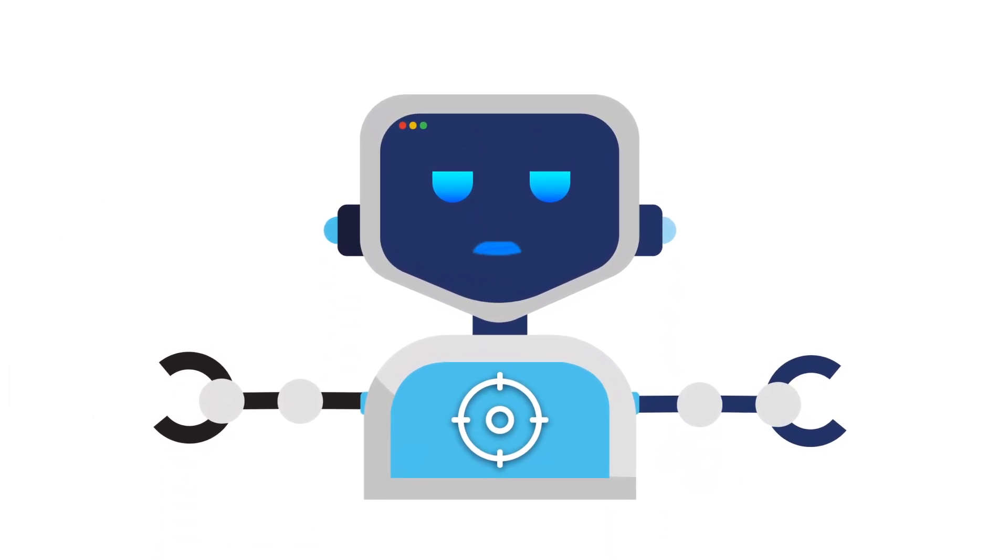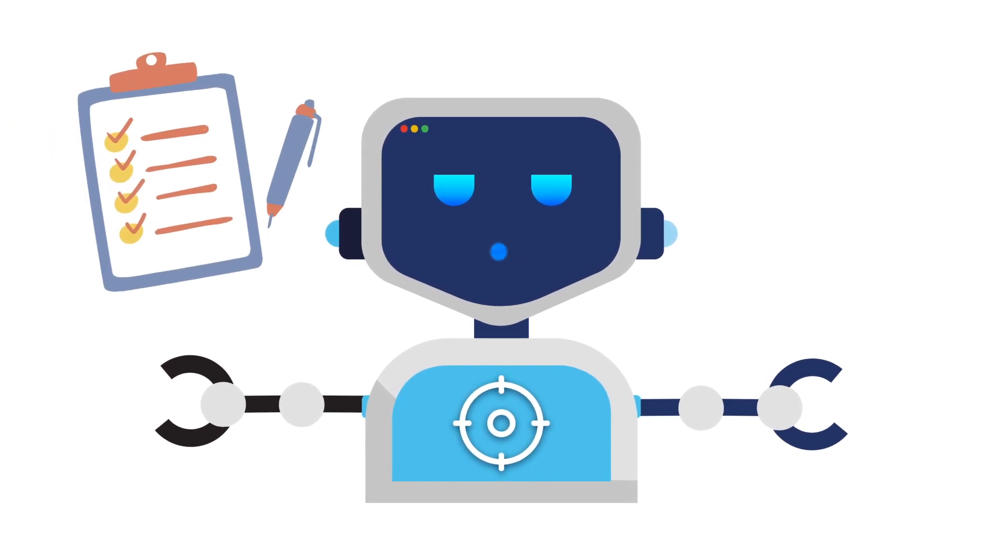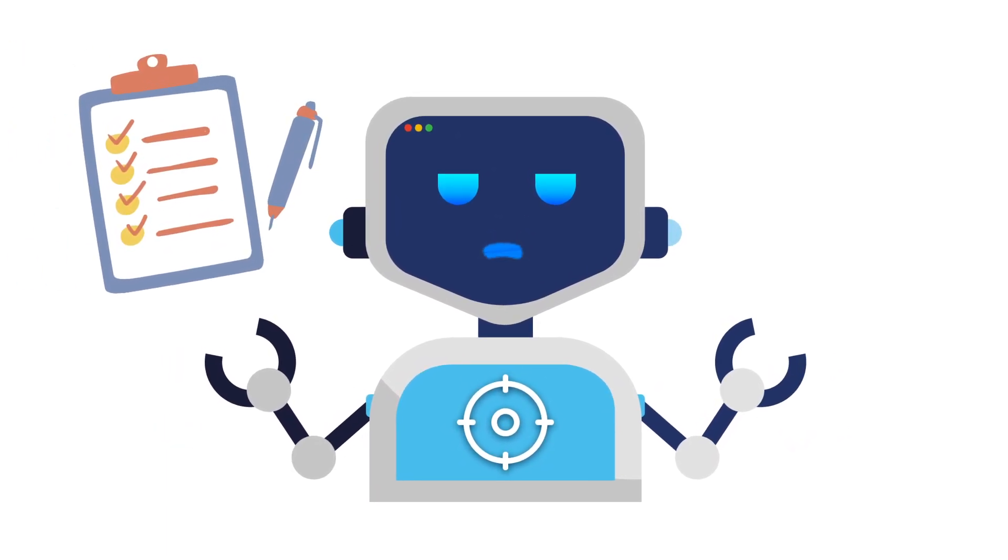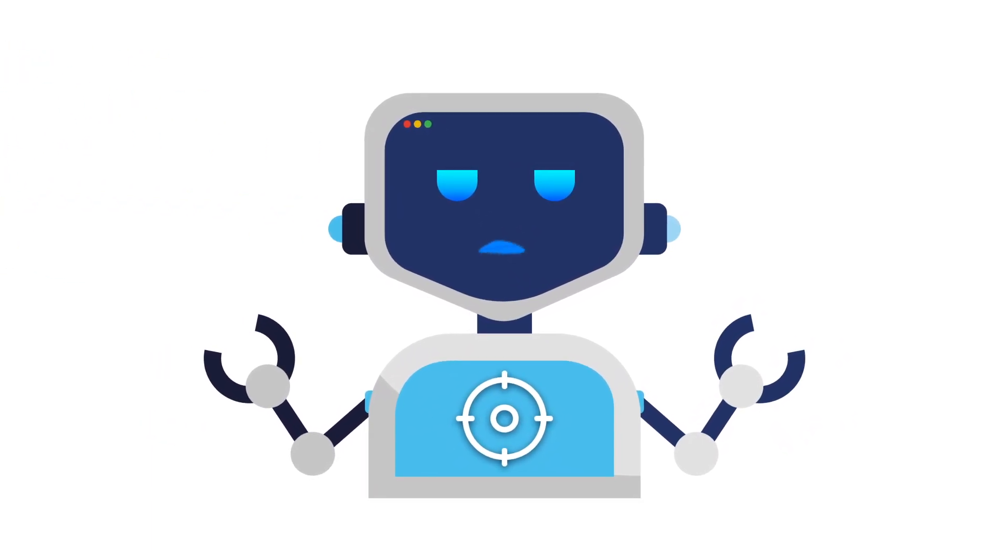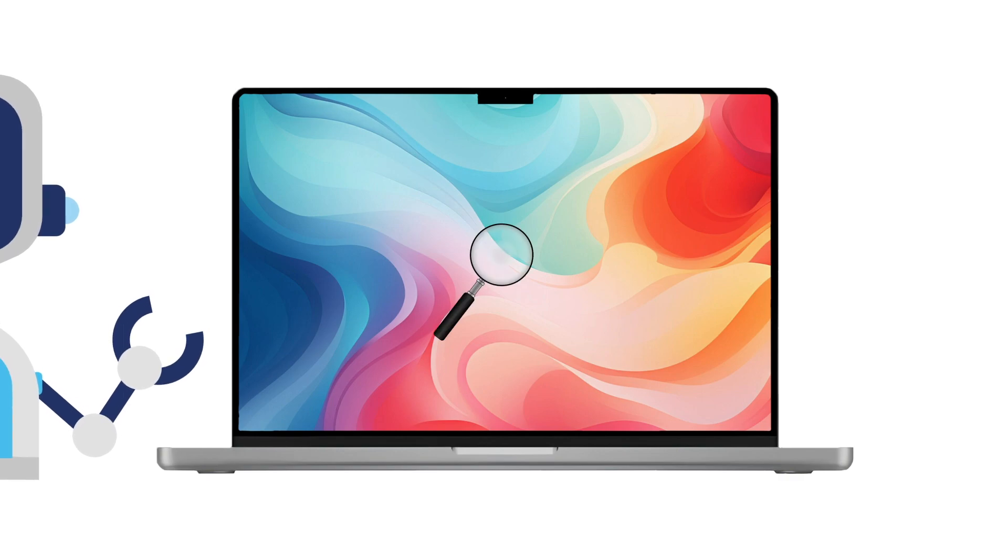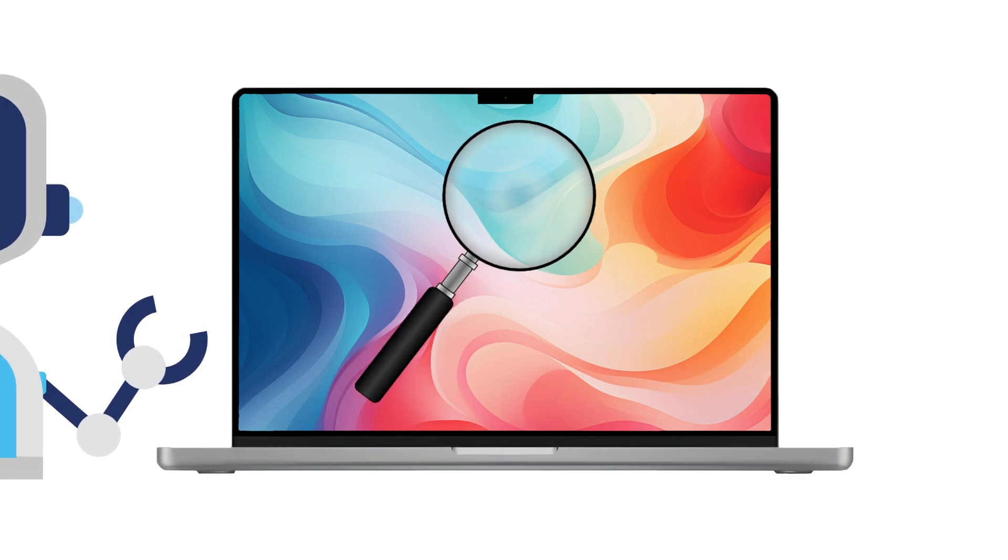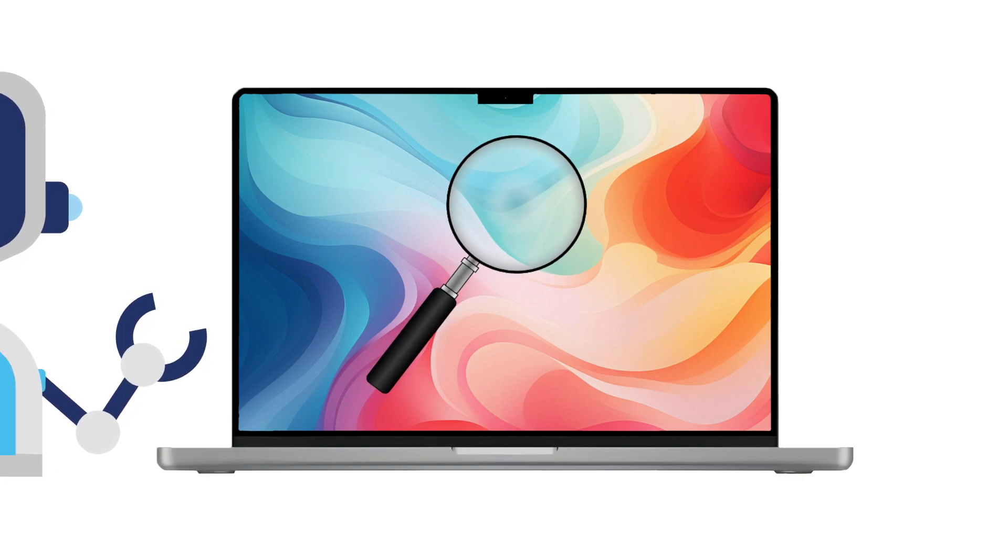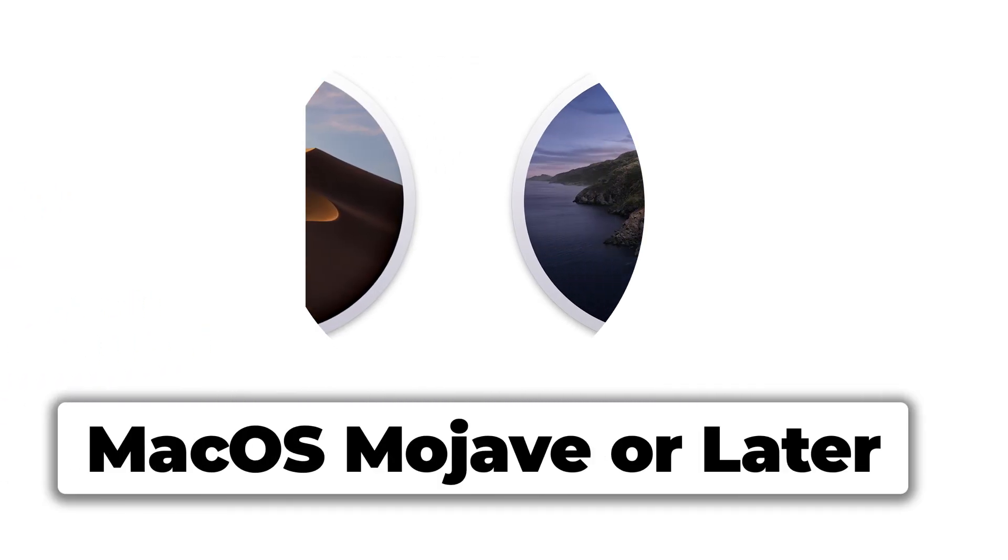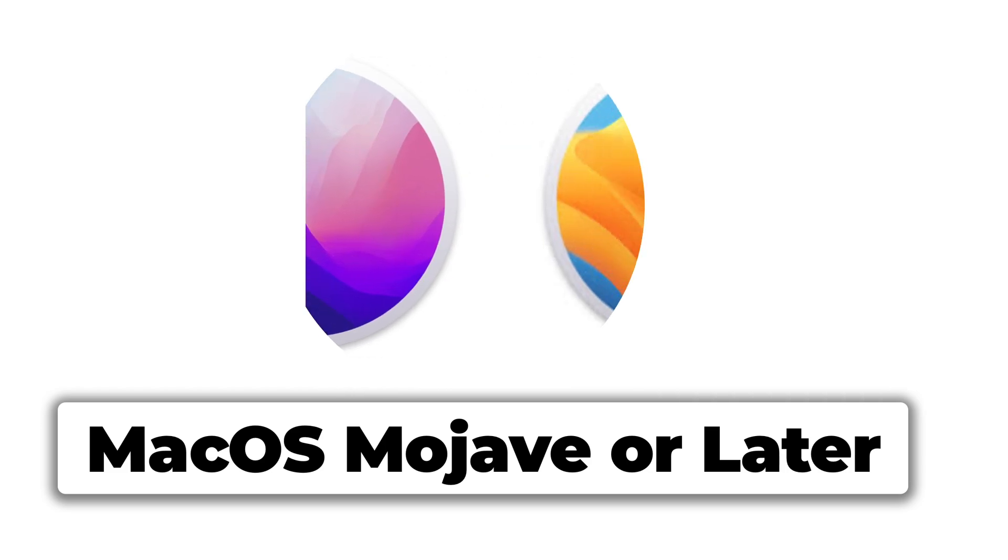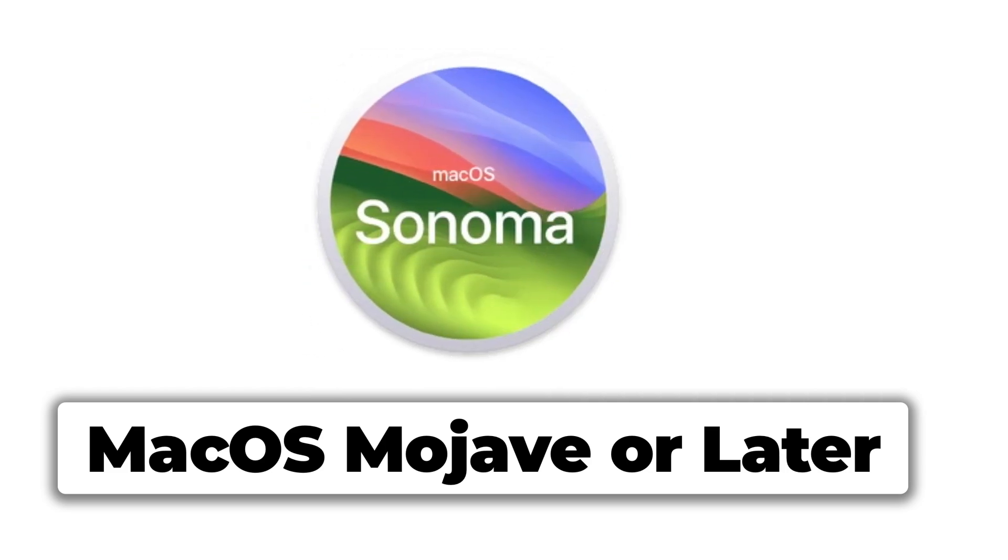Before we dive into the install, there are just a couple of quick steps to make sure your Mac is ready for Homebrew. First, let's check your Mac OS version. Homebrew requires Mac OS Mojave, or later, so if you're using an older system, it's a good idea to update. Don't worry, if you're on Mojave or newer, you're good to go.